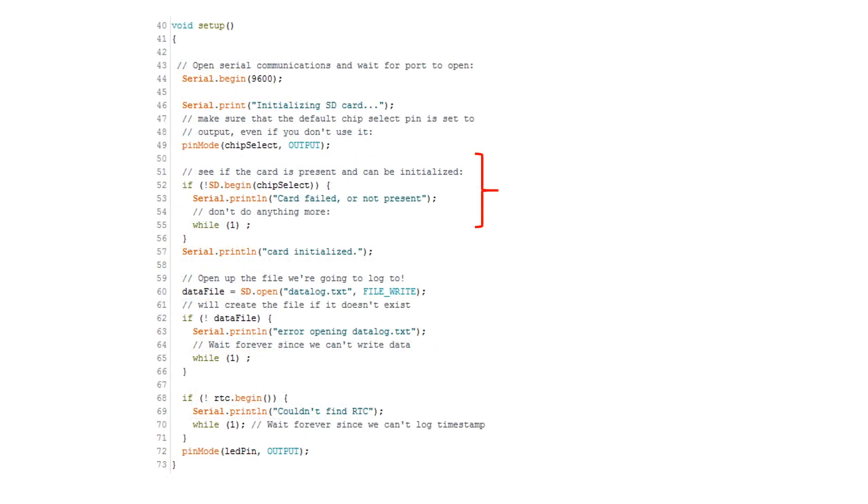When you first upload and run this sketch, this code checks the integrity and formatting of your SD card. If you see an error message in your serial terminal indicating that the card failed or is not present, it's because your code is hanging here.